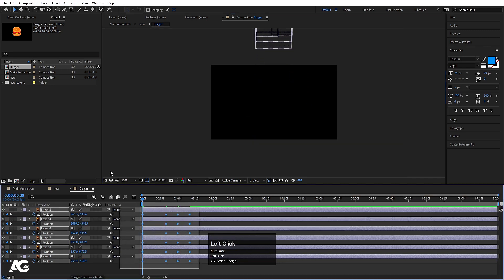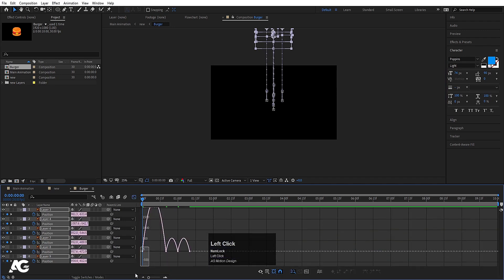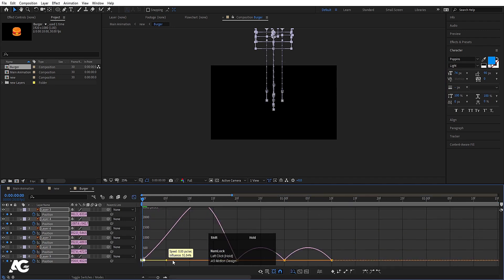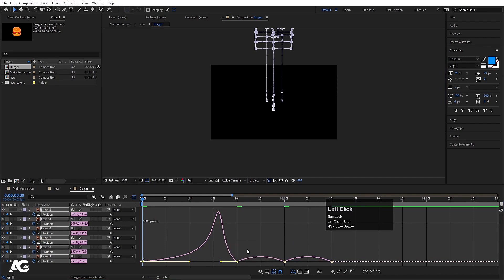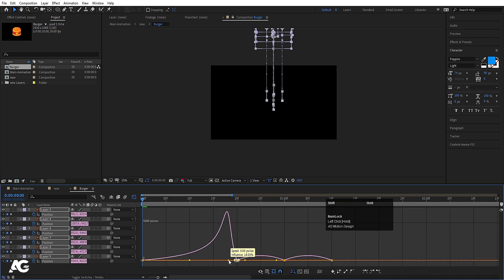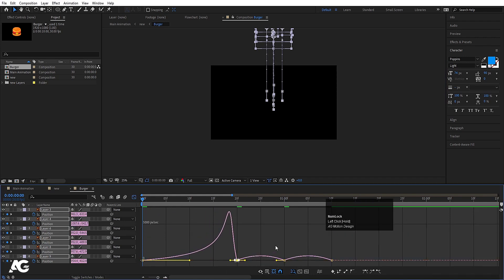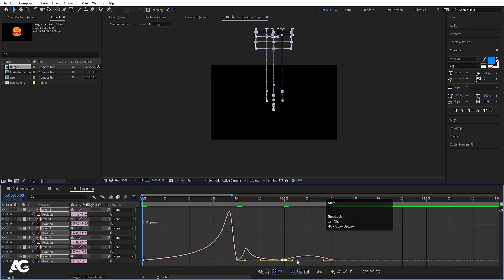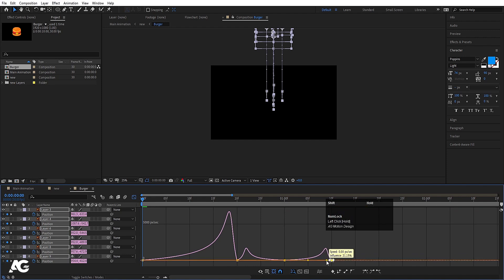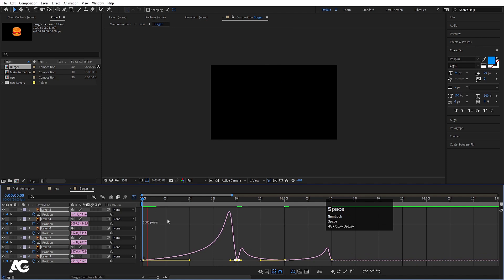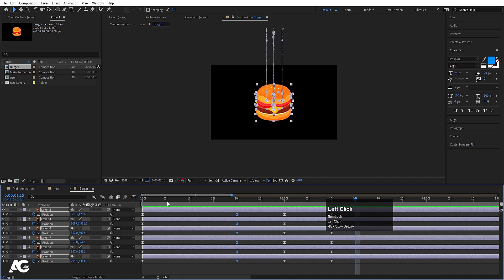Select those keyframes and hit F9 to ease them. Go to the Graph Editor, select the graph, and by holding Shift move the handle. Select the next one, move that graph handle as well. Continue selecting and adjusting each handle — select this, adjust it, select this, adjust it — so the motion curve looks smooth. Now if I preview this, I get a nice animated result.